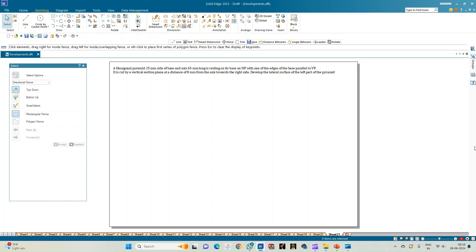In this problem statement we have a hexagonal pyramid with 25mm side of base and axis 65mm long, resting on its base on HP with one of its edges being parallel to the VP. It is cut by a vertical section plane at a distance of 8mm from the axis towards the right side. Draw the development of the lateral surface of the left part of the pyramid.